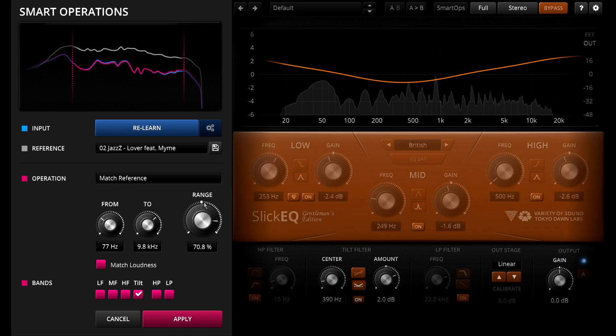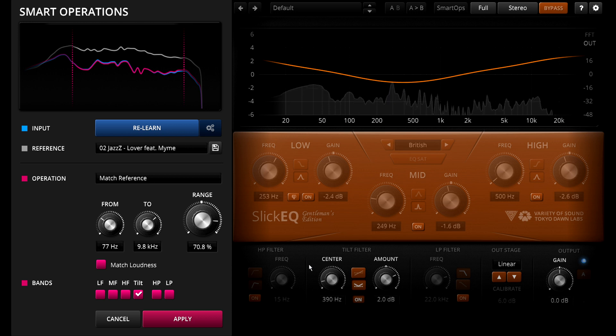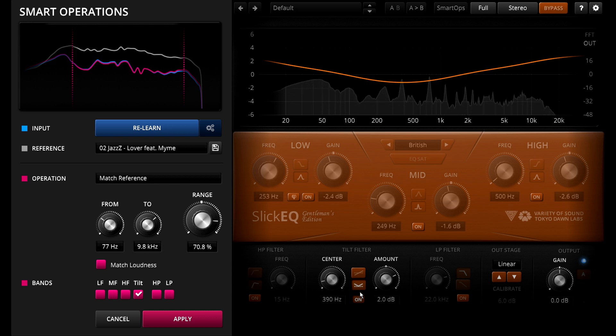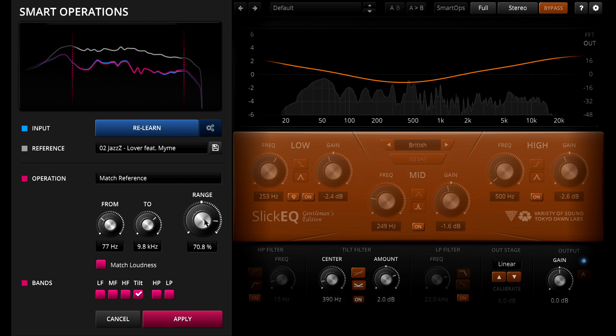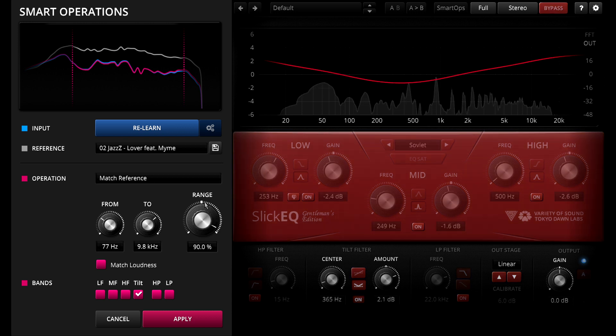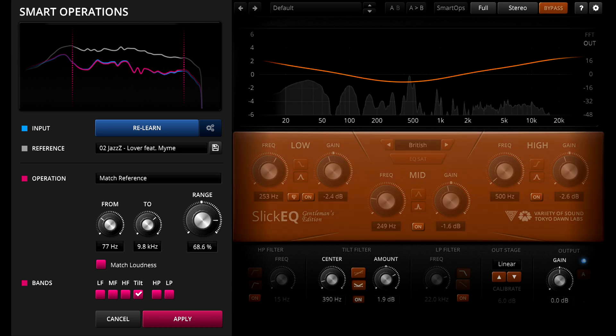The tilt filter is interesting in that it can create gentle smile or frown curve shapes, as well as linear tilts from left to right, so this is a great way to very gently match the overall balance of low to mid to high without changing the fundamental character of the mix.